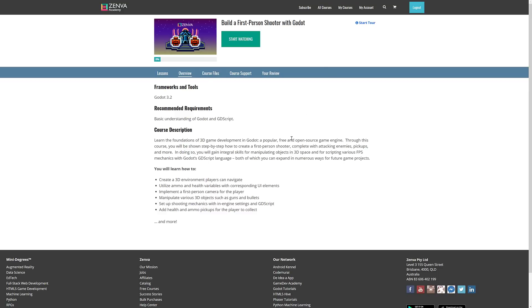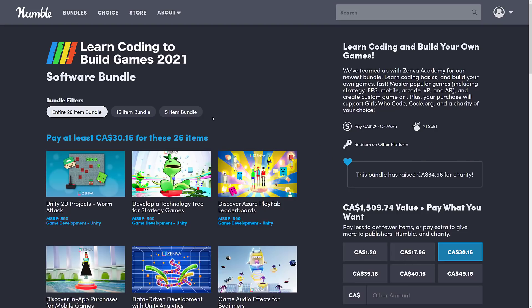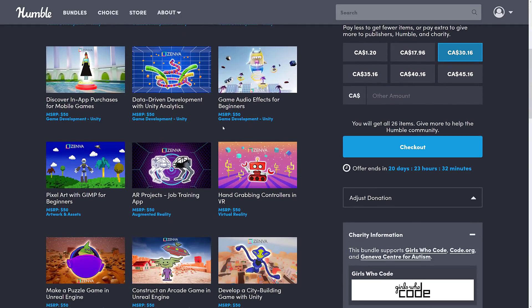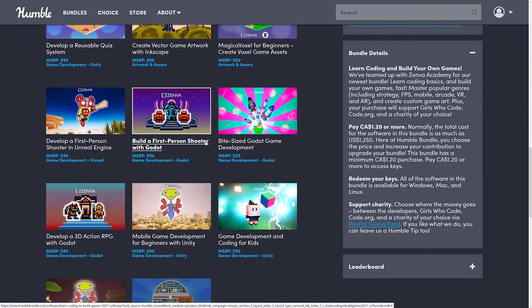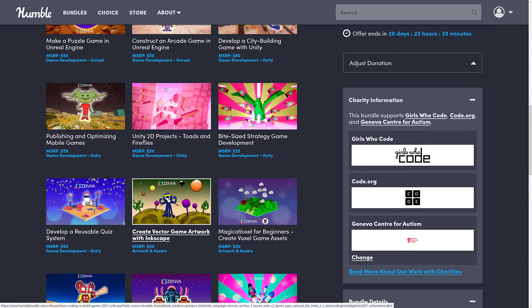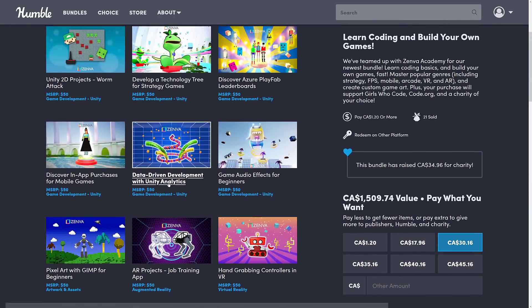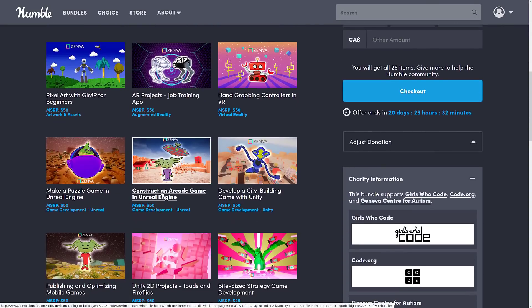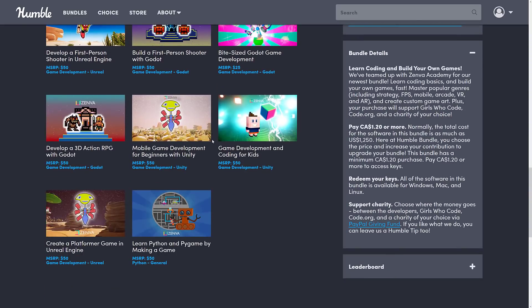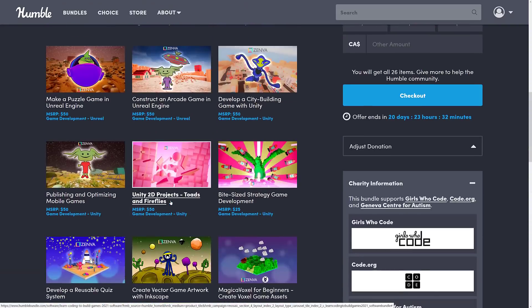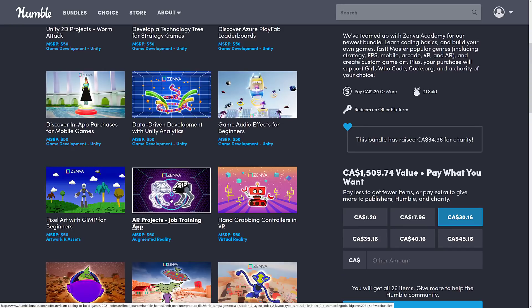So that's the Learn Coding to Build Games 2021 bundle. Again, there is a good collection of stuff in here. The major engines being covered are Unity, Unreal, and the Godot engine — about four courses for Godot, four or five for Unreal Engine, and probably eight or nine for Unity. Plus we've got a couple of oddball ones such as GIMP, Vector Graphics using Inkscape, and Magic of Voxel. One thing I find kind of shockingly missing — the only topic I would have thought to see in here — is Blender. But otherwise, if you're into any of those three engines, there's probably a course in here for you. Zenva courses are mixed — some people really like them, some people not so much.